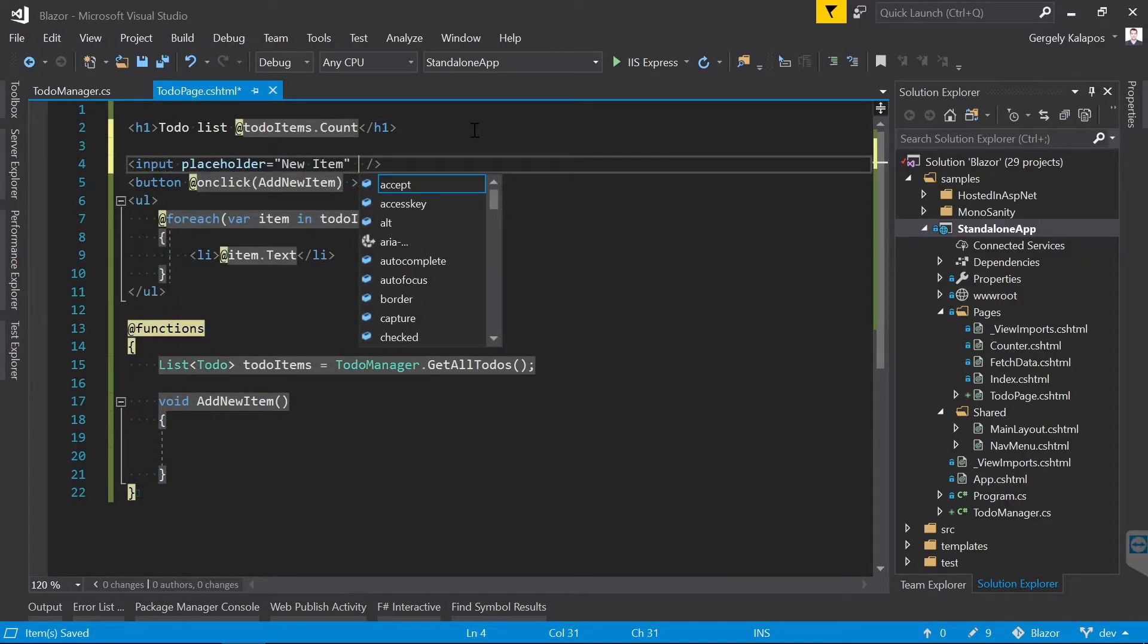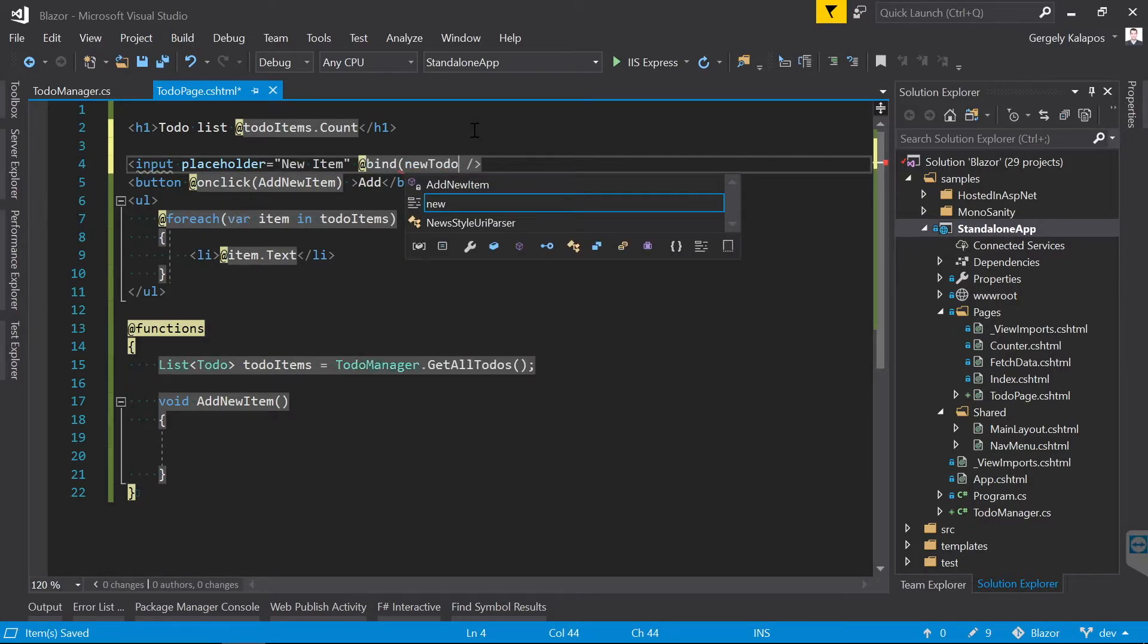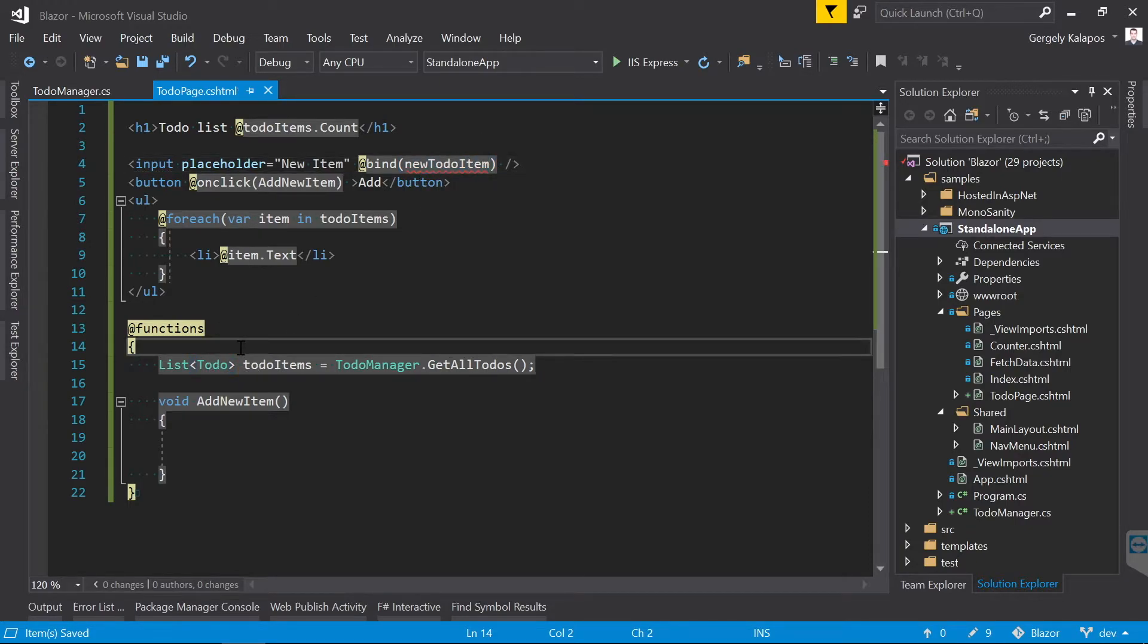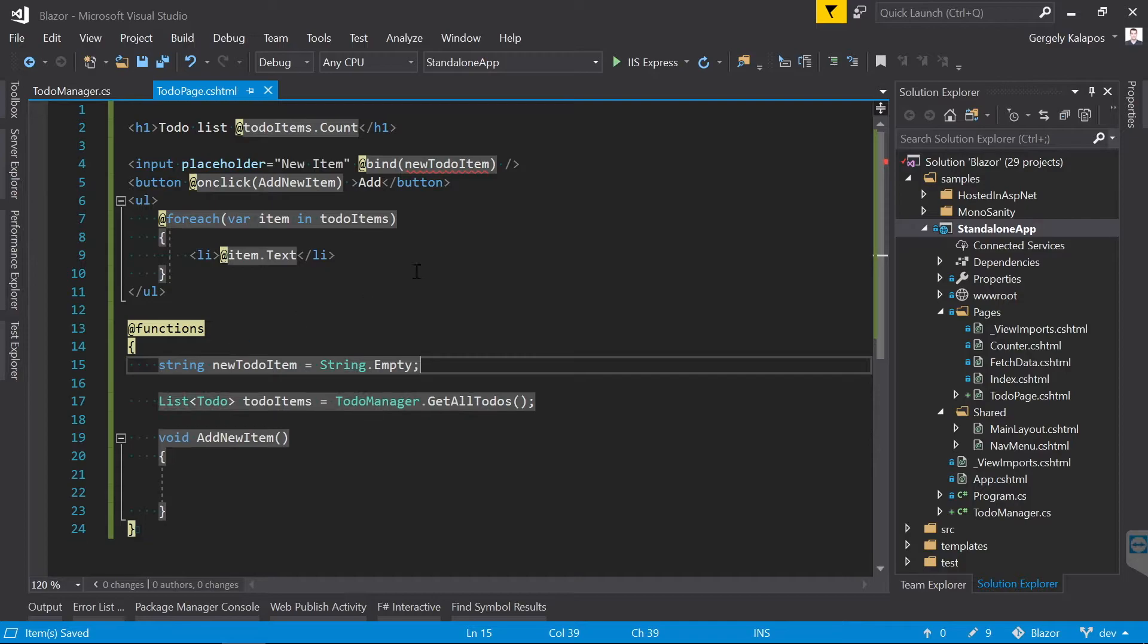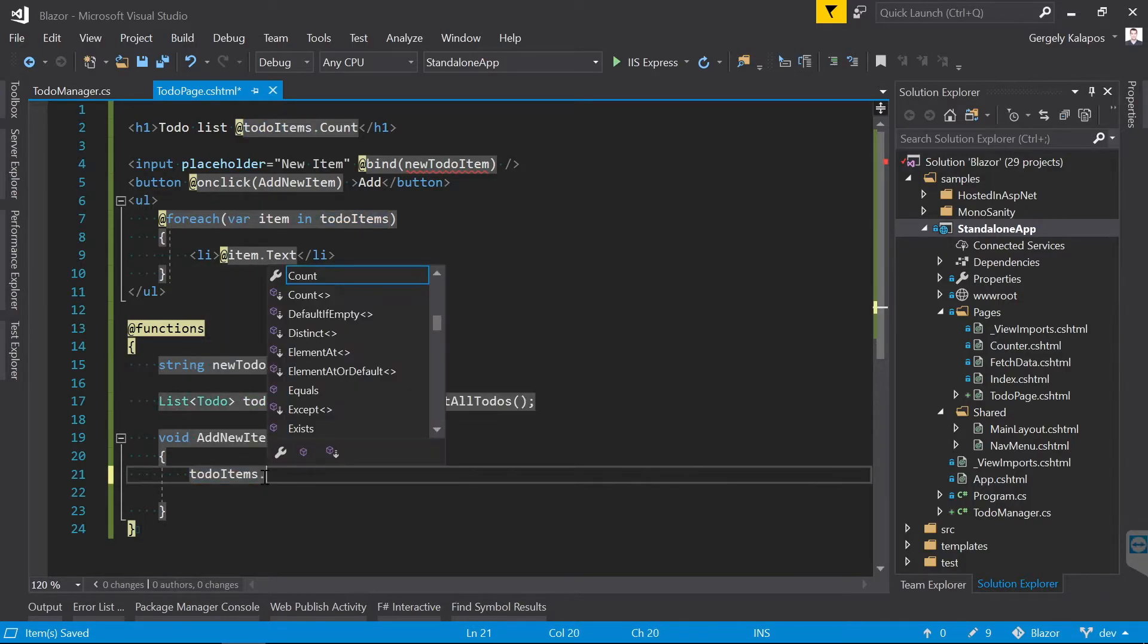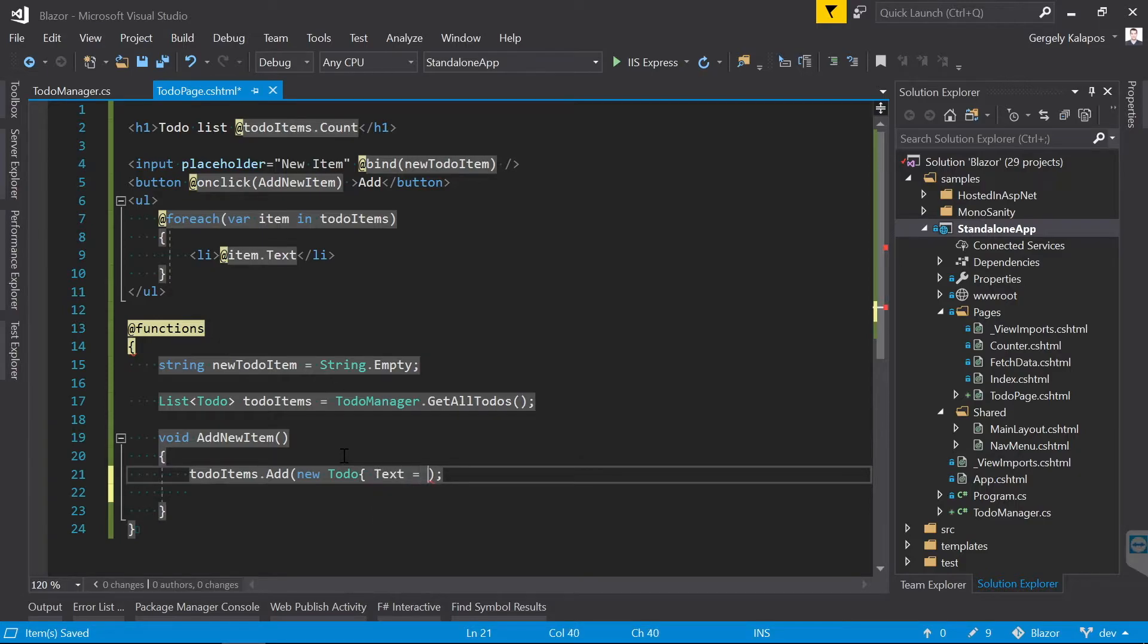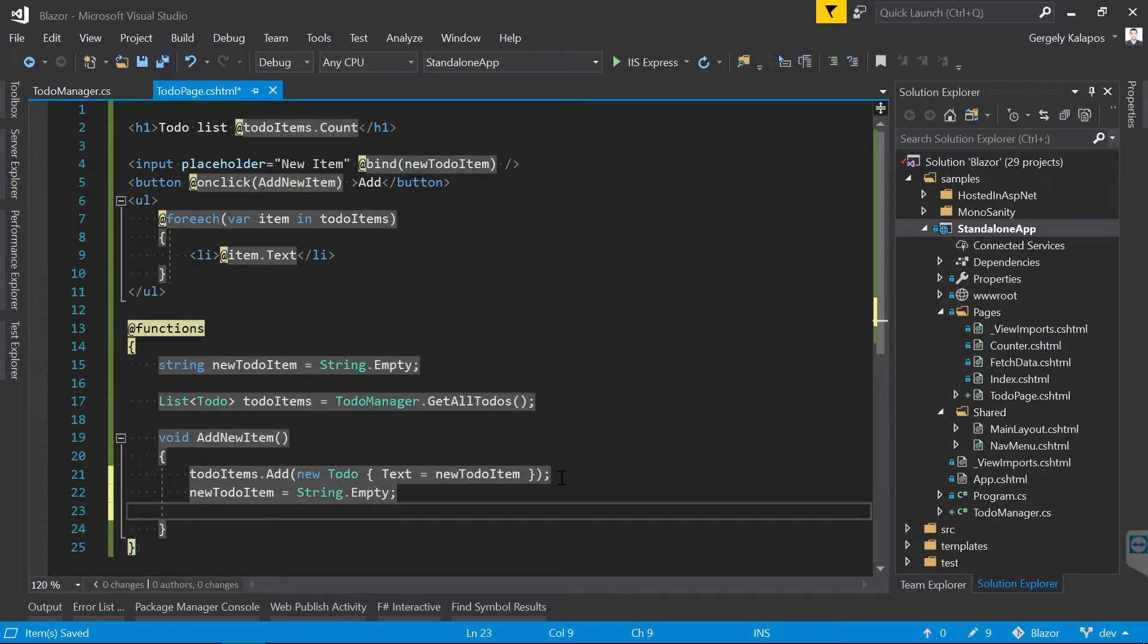Of course we also need an input field to get the new todo item, so let's also add this. With this bind syntax, I can bind the text that the user entered to the C# variable. In this case, I call the C# variable newTodoItem. Let's also create this variable, and with that we have everything on the UI.